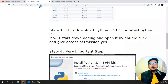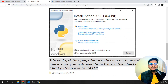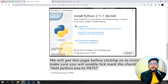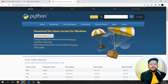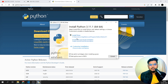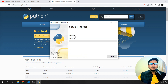Once I open it, I'll get this page. This is a very important step, especially if you are going to install modules for artificial intelligence, machine learning, Django, Flask, and so on. You can see 'Add Python to PATH' — I need to tick mark that option first, then click Install Now.